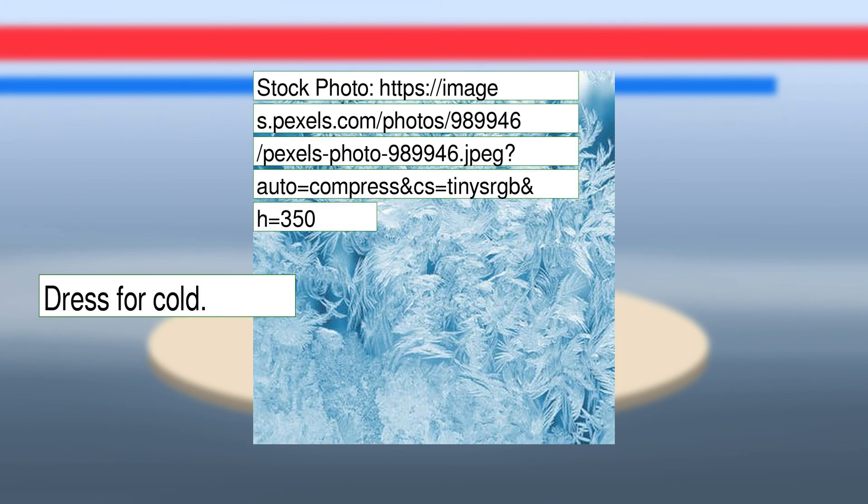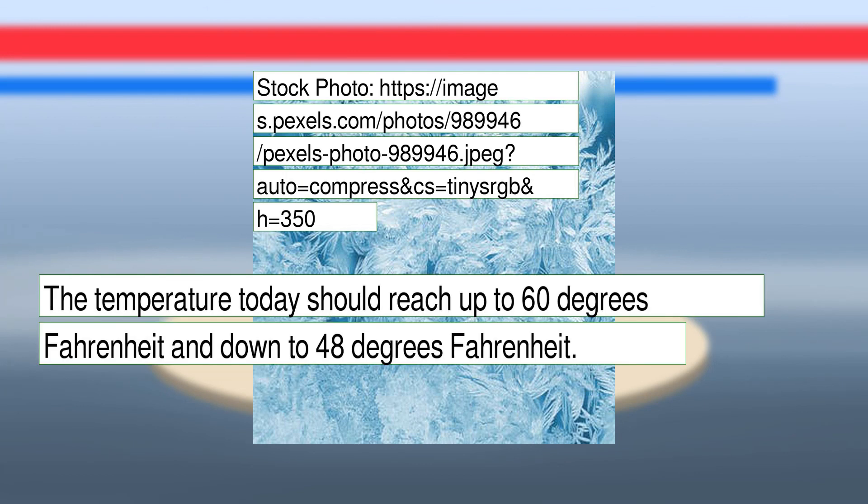Dress for cold. The temperature today should reach up to 60 degrees Fahrenheit and down to 48 degrees Fahrenheit.